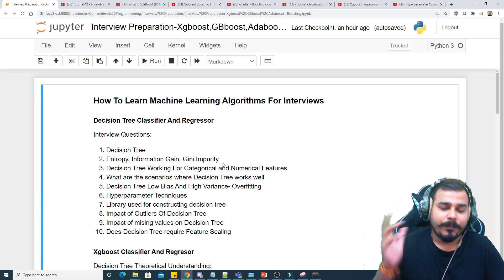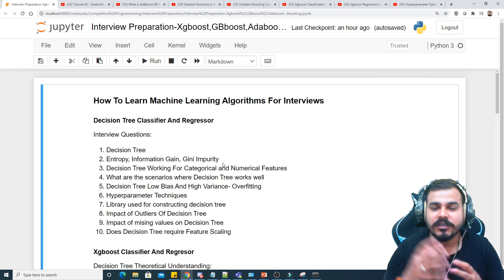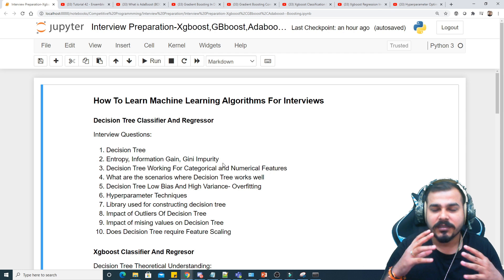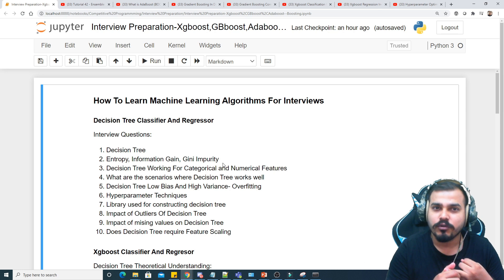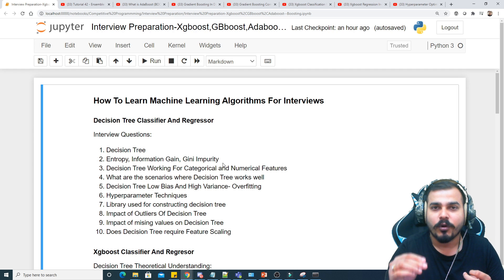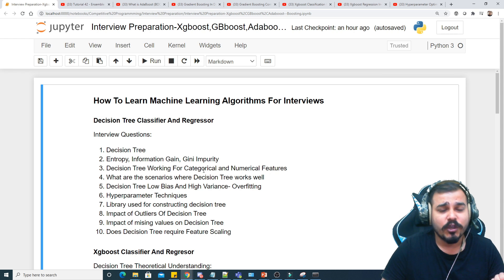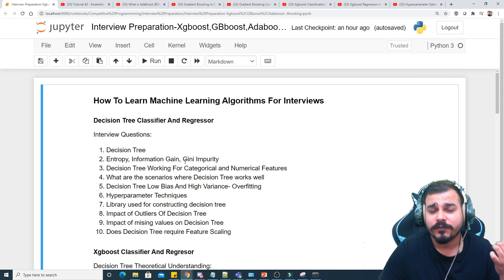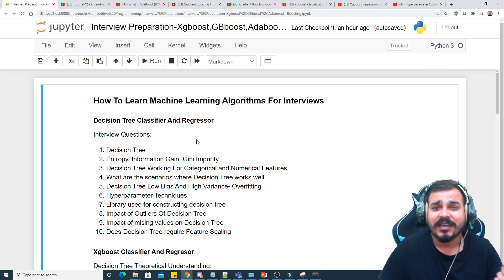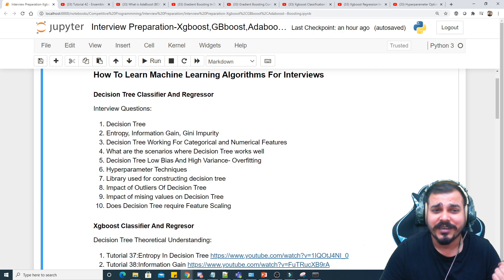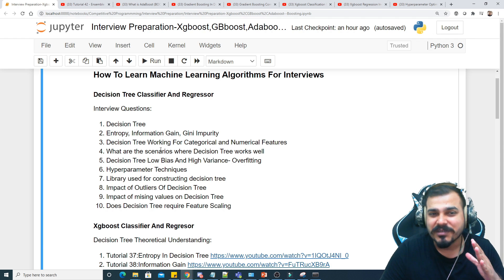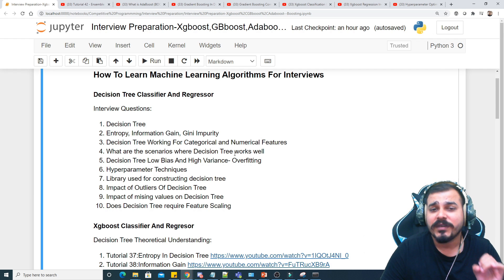In my previous video I covered bagging, discussing random forest classifier and regressor. In this video we focus on AdaBoost, Gradient Boosting, and XGBoost. Before learning any boosting or bagging technique, you must know about decision tree classifier and regressor. Important interview questions on decision trees include entropy, information gain, Gini impurity, how the decision tree is constructed for categorical, continuous, and numerical features, and scenarios where decision trees work well.